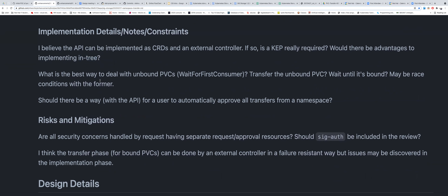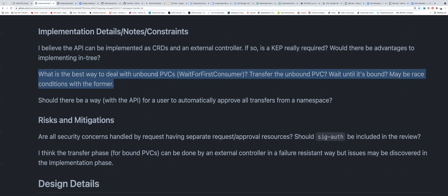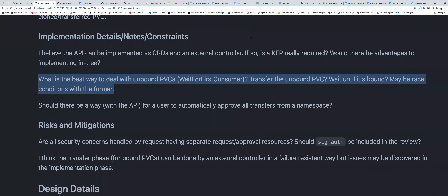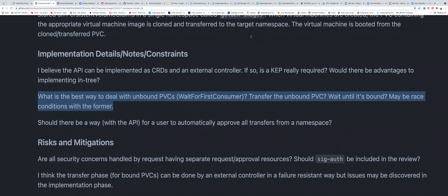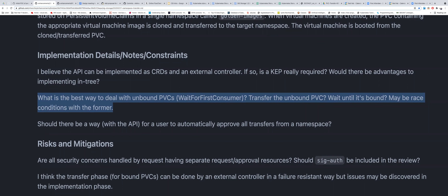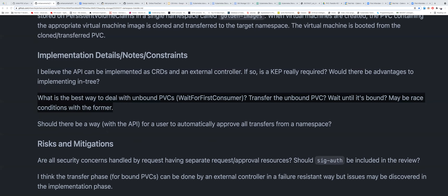There were also questions about how to deal with current cases. Louise asked about the approval CRD — specifically, is it a namespaced object? Yes, they are both namespaced. So that means a person's kubeconfig that only allows access to a certain namespace as the target can say 'I approve a request coming in from someone to move a volume to my namespace.'